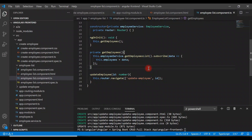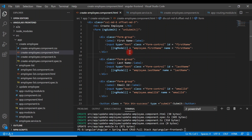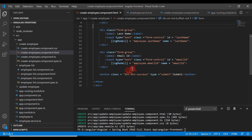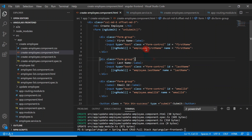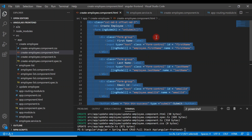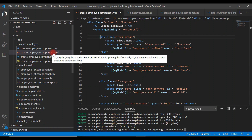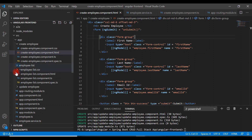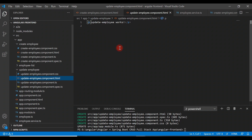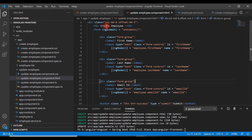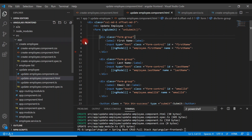Let's go back to VS Code and design the update employee page. In a previous video we created the create employee form, and the update employee form looks similar to it. So let's copy the entire content of create-employee.component.html and paste it into update-employee.component.html, then change the page title from 'Create Employee' to 'Update Employee'. We could use a single component for both operations, but to keep it simple we use a separate component.